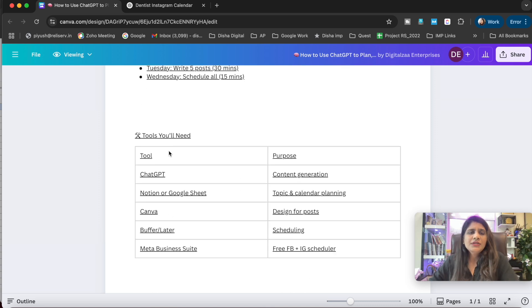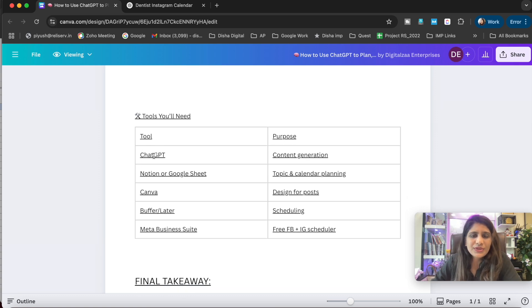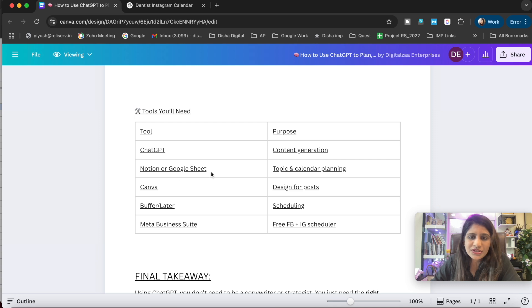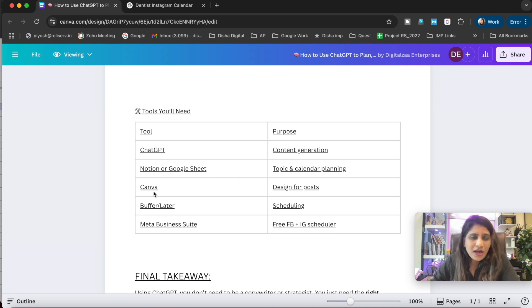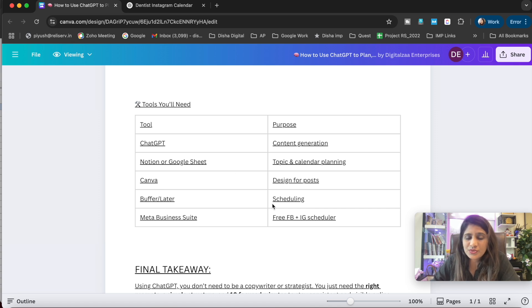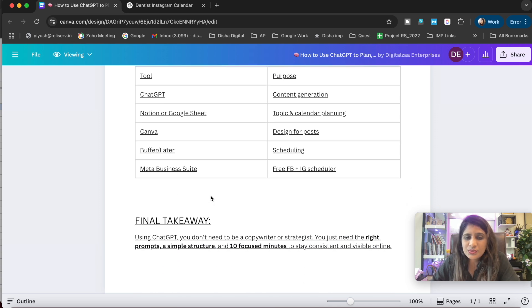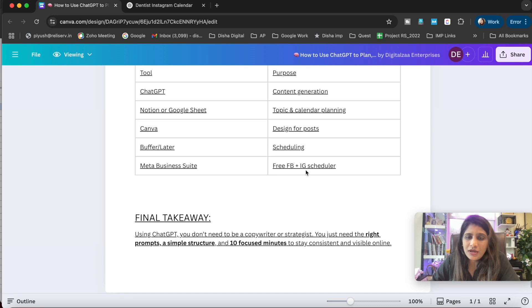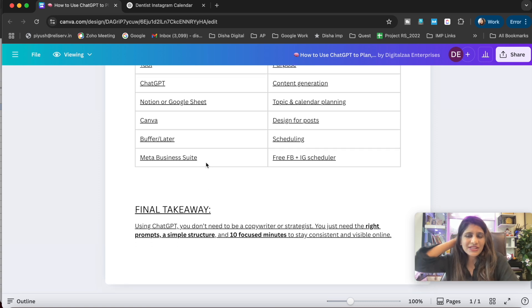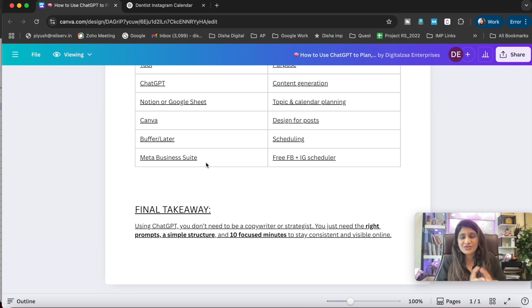Now to do this process, what tools can you use? ChatGPT for content generation, Notion or Google Sheets for topic and content planning, Canva for design, Buffer or Later for scheduling, Meta Business Suite for Facebook and Instagram scheduling.